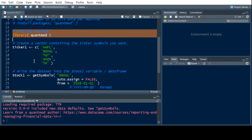The next thing I need to do is create a vector — not a file, a vector — that is text and contains the ticker symbols I'm interested in. So I'm interested in Apple, Google, Target, Amazon, and TM which is Toyota Motors.